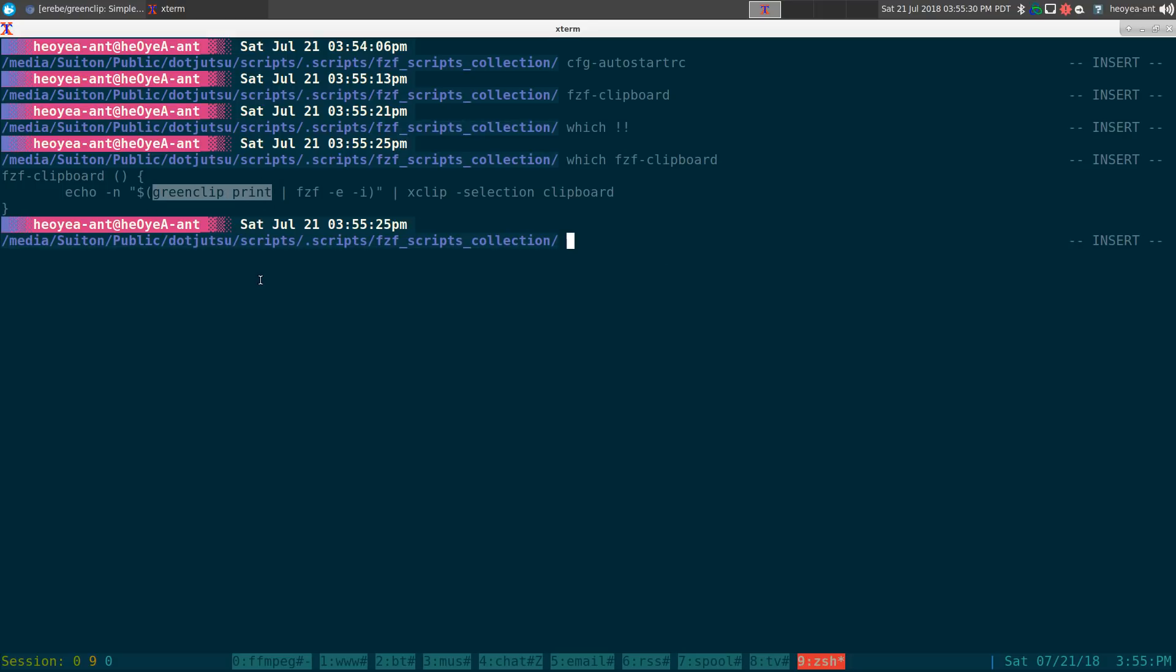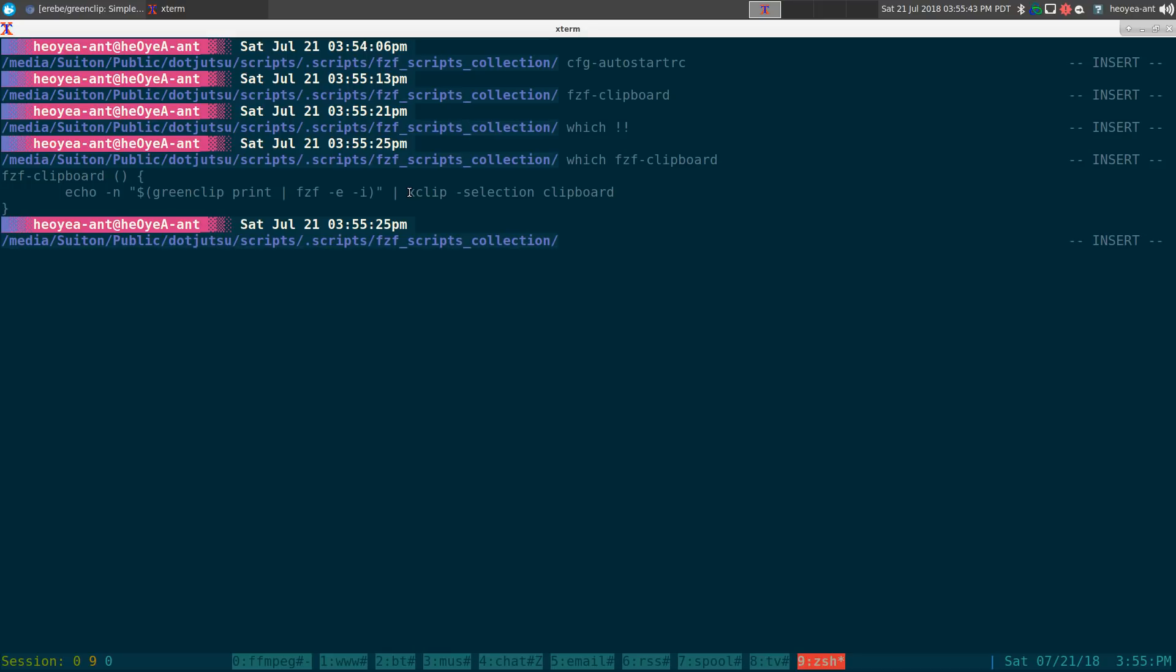It's just green clip print and that one will print out all your clipboard history and it will pipe that into fuzzy finder. And after it does all that we can actually pipe it out to xclip and that's how you can paste it into other GUI programs.